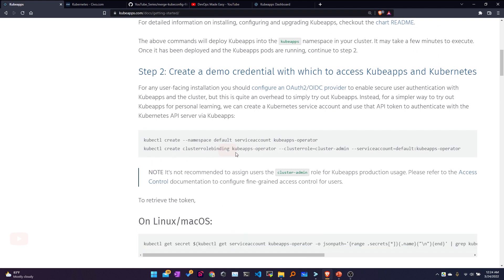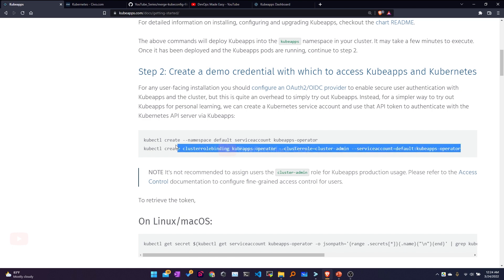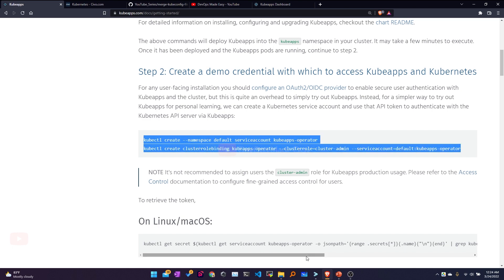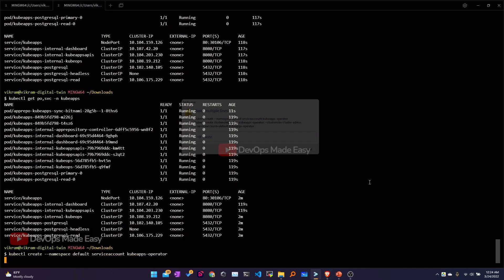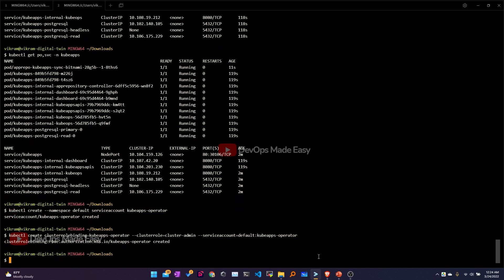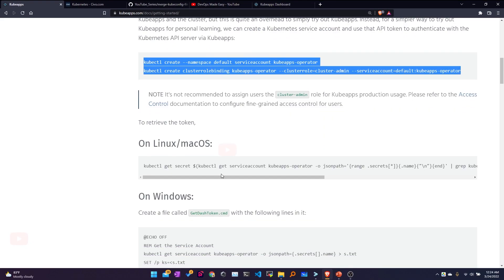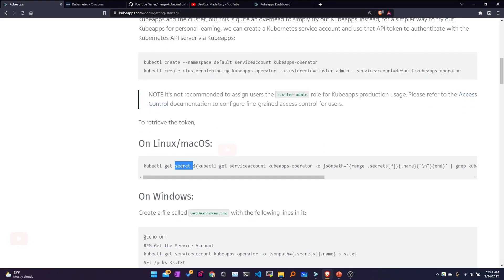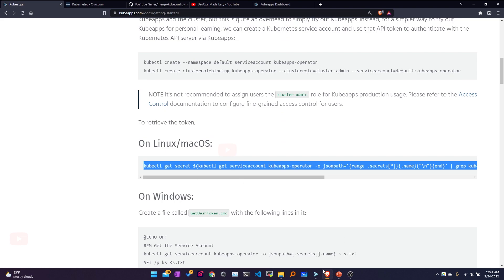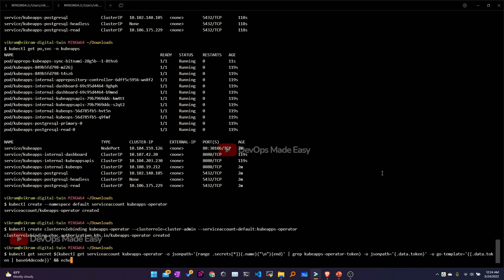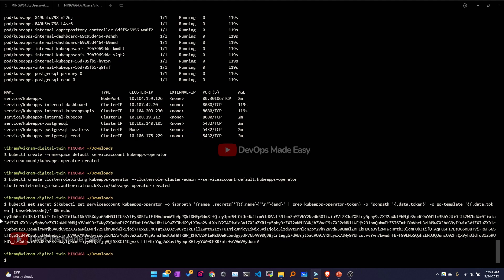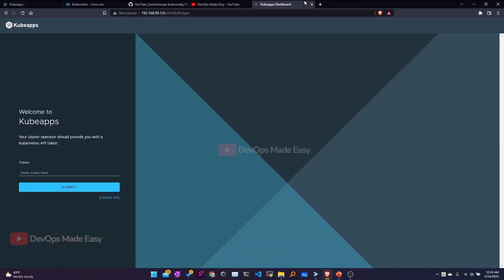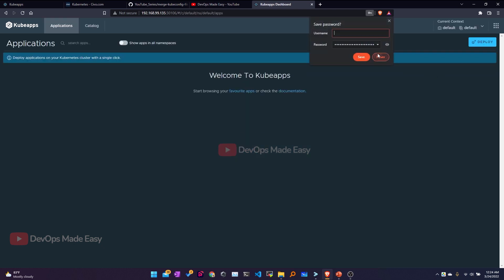I'll copy both commands and execute them in the minikube cluster. Once executed, I can retrieve the token using kubectl get secret. I'll copy this token, go to the dashboard, paste it in the token field, and click Submit. This gets me into the KubeApps dashboard.